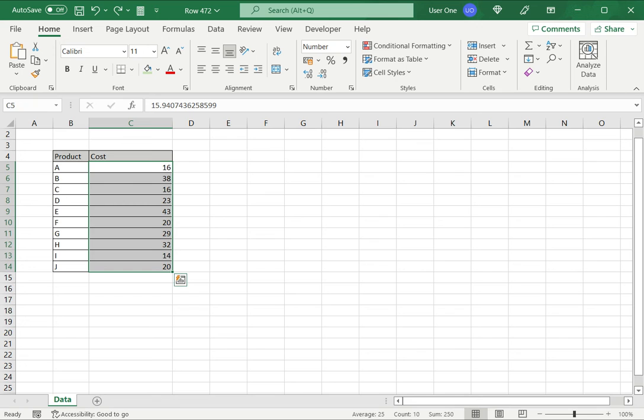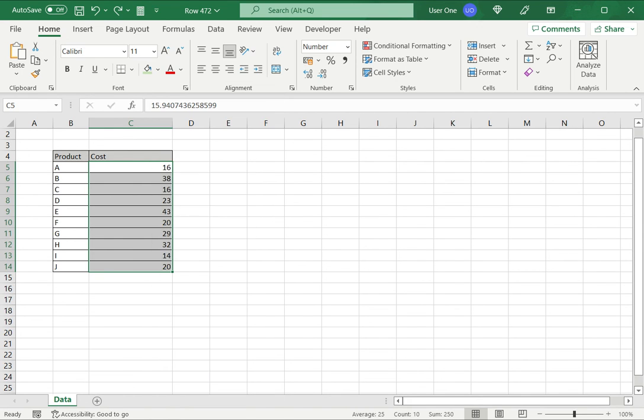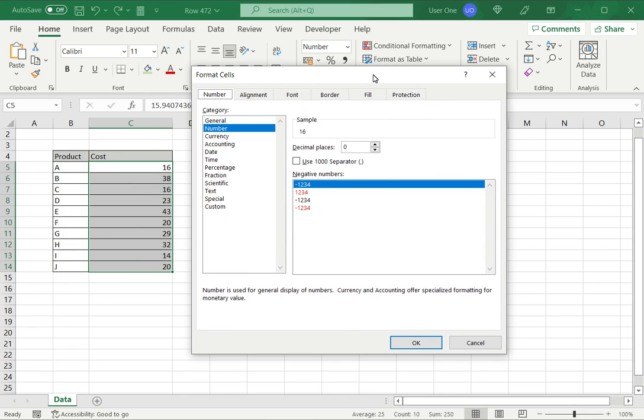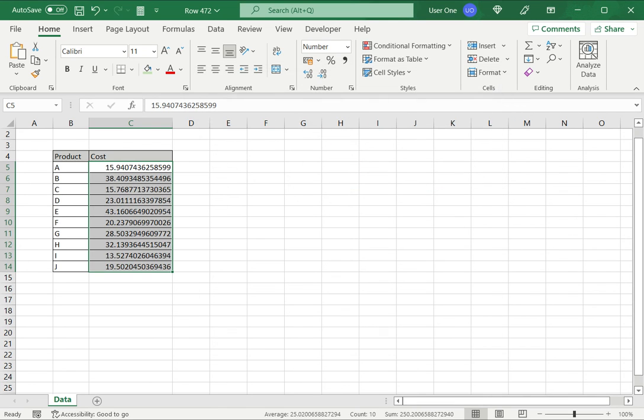The second way is to use the format cells menu. So again I select this, right click and select format cells. Under this I go to number and then give the number of decimal places. In this case there are 13 decimal places and say okay and the number is displayed fully.